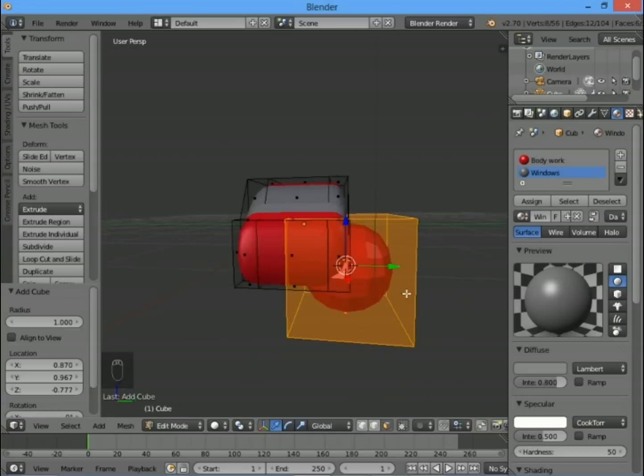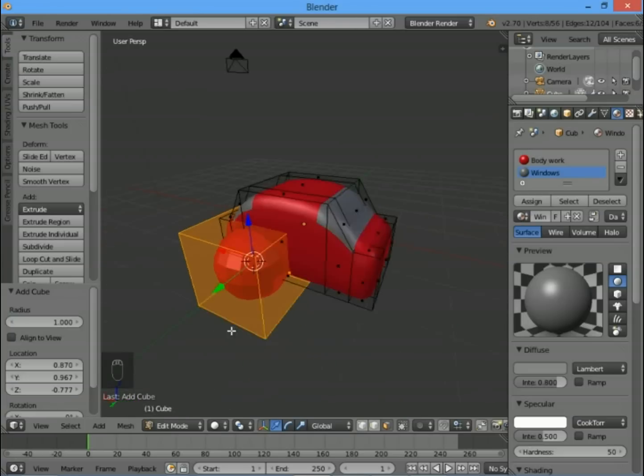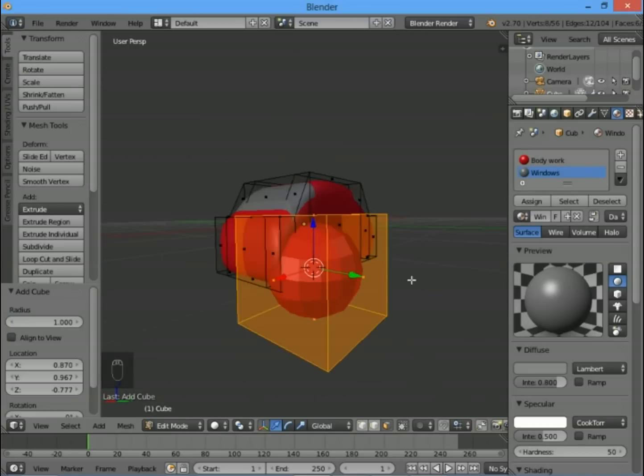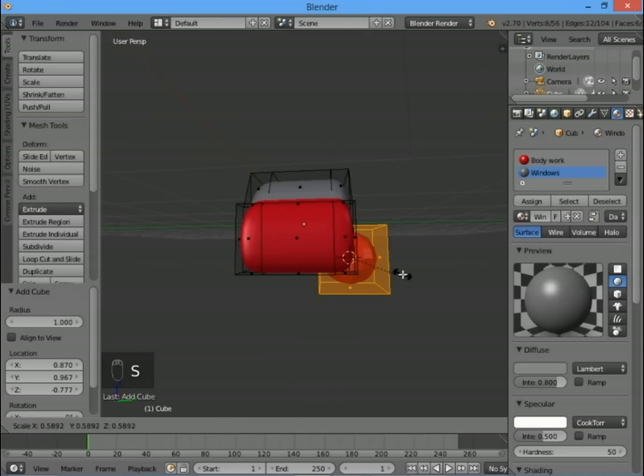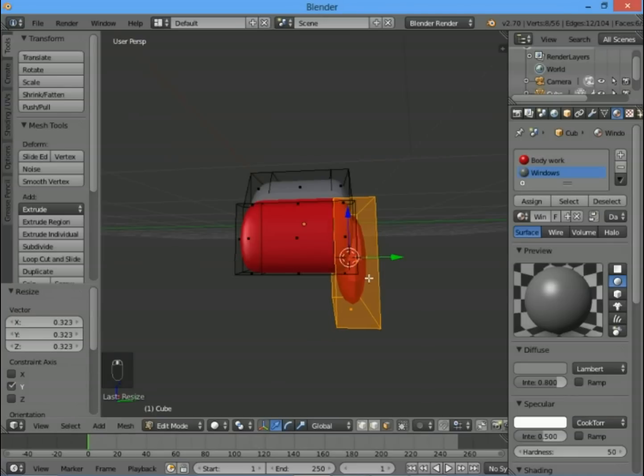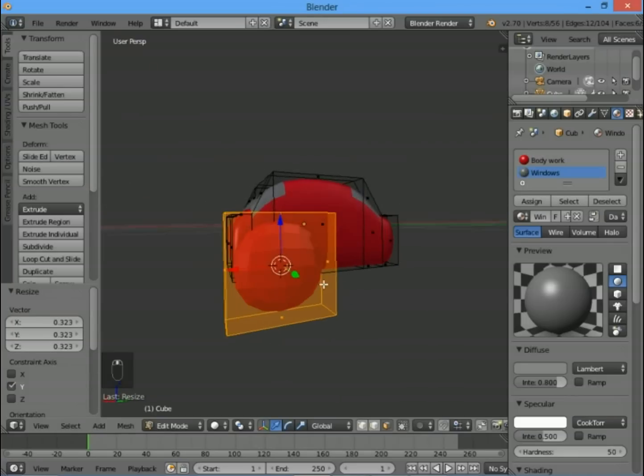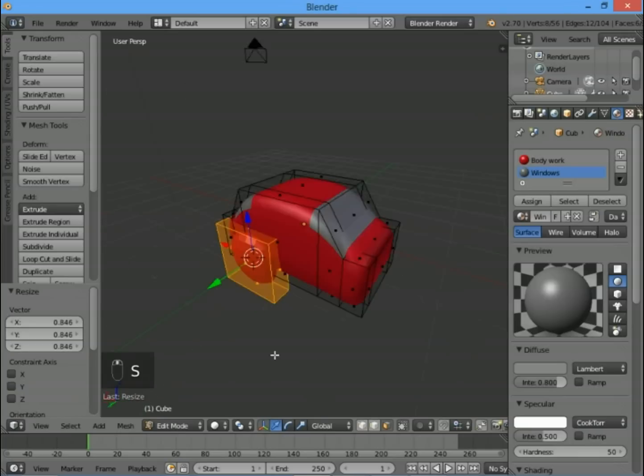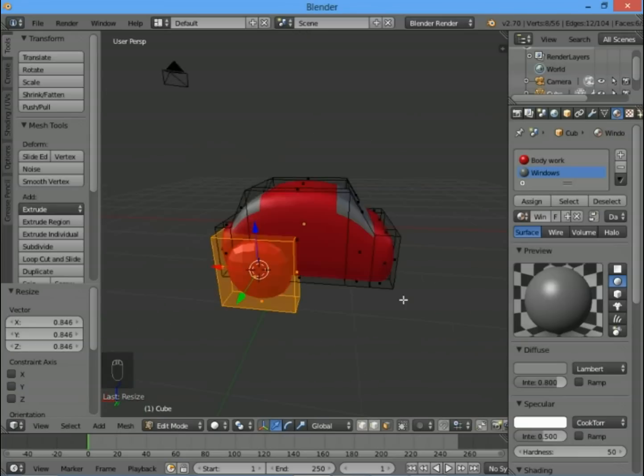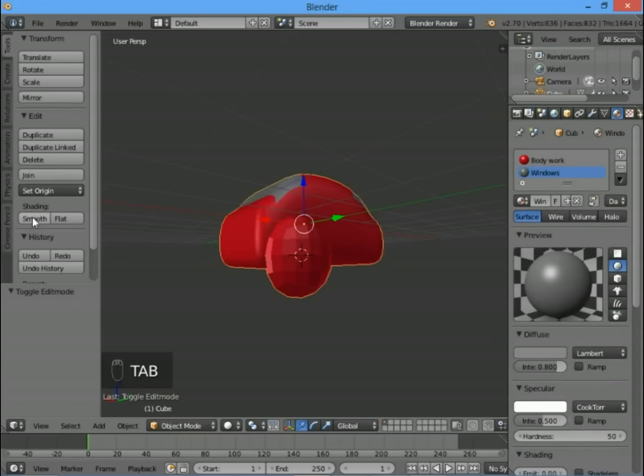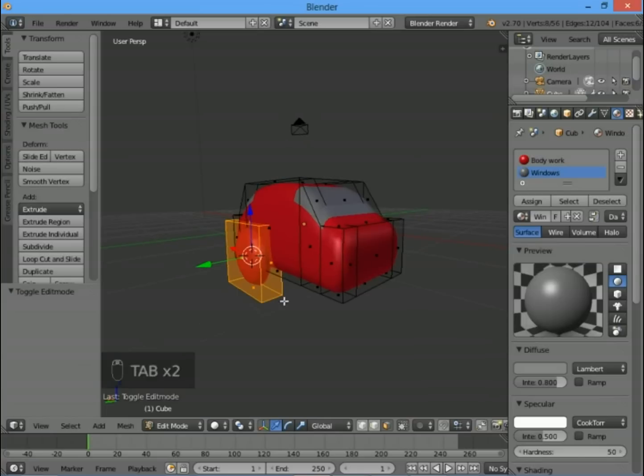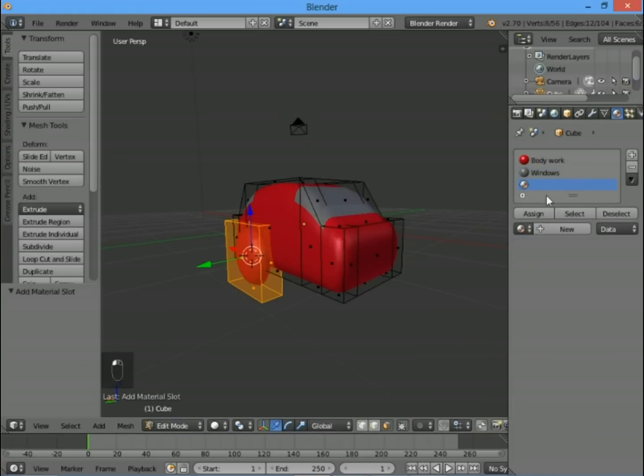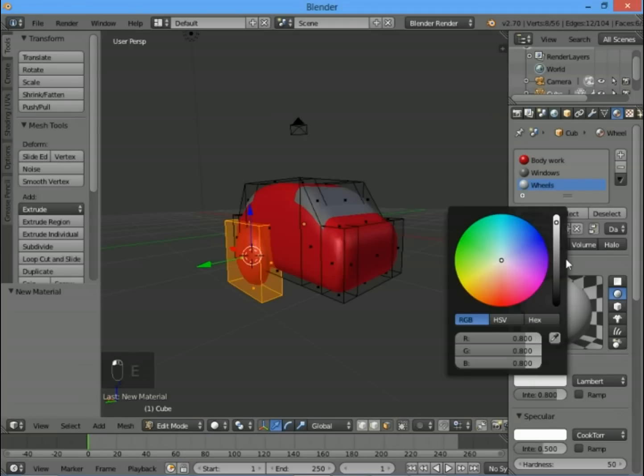I'm going to press S to scale it, but rather than scaling the whole thing, press Y to just scale it in the Y direction. It's a bit too big—let's scale it down. It's still shading in flat mode rather than smooth mode, so press Tab to go to object mode, click smooth, then Tab to go into edit mode again. Let's create a new material and call it 'wheels'. I'm just going to make that black.